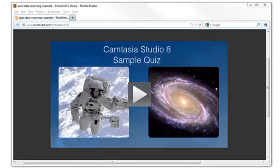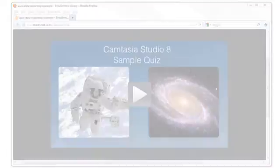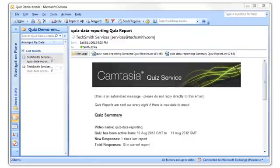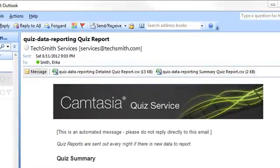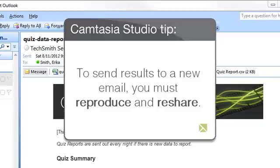Once your quiz is live on Screencast.com or your own hosting site, you're ready to start collecting data. Quiz Reports are sent to the recipient email address once a day whenever there is new data to report. Keep in mind that if you need to change the recipient email address, you'll need to reproduce and re-share your video.